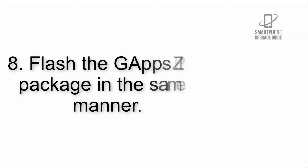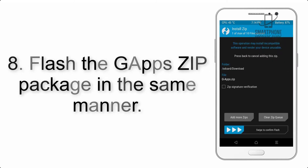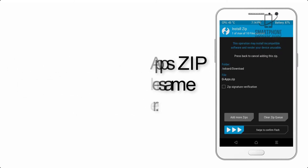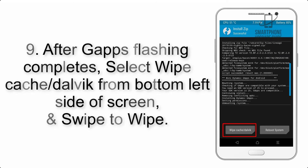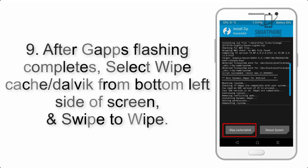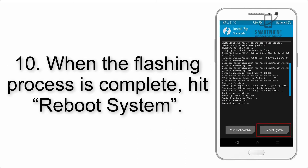Step 8: Flash the GApps zip package in the same manner. Step 9: After GApps flashing completes, select Wipe Cache and Dalvik from the bottom left side of the screen and swipe to wipe. Step 10: When the flashing process is complete...